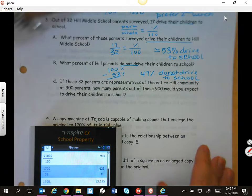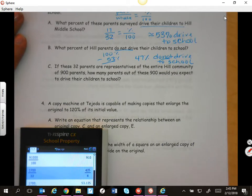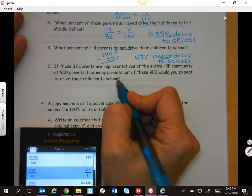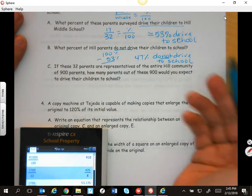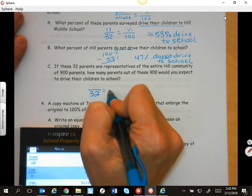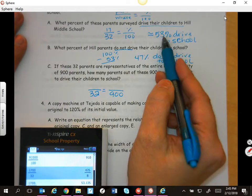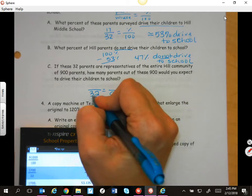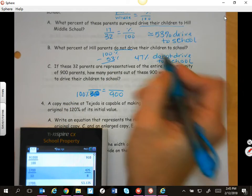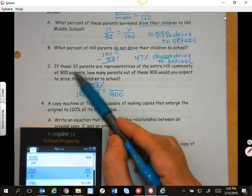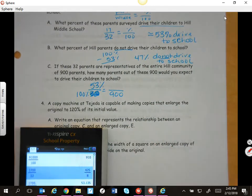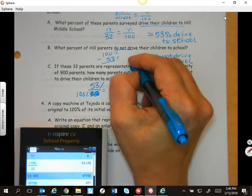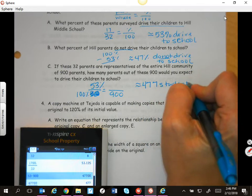If these 32 parents are representative of the entire Hill community of 900 parents, how many of that 900 would you expect to drive to school? This 32 is going to be equal to the 900 — this is our 100%. We have 53%, and to find the value of that, we say 32 is the 53%, so 53 times 900 divided by 100. Because we were estimating, approximately 477 students are driven to school.